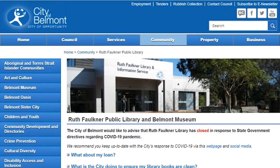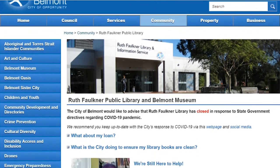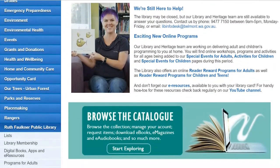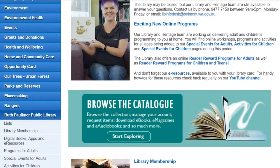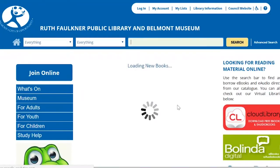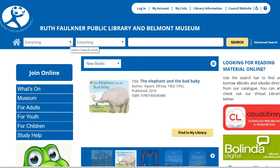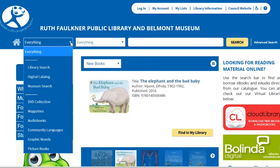That'll take you to the Library OPAC catalogue page. Go to about halfway down and you'll see a green banner that says Browse the Catalogue. This will take you to the next search screen. In the pick list on the top left we can refine our results a little bit, and you can click onto Museum Search.